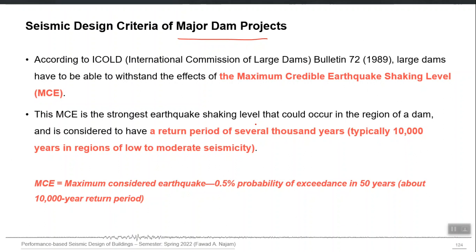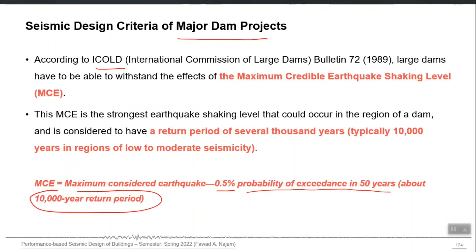For important structures like major dams, different international design codes may define their own hazard levels. ICOLD is one international organization that regulates the design of major dams. They define the MCE level as an earthquake with 0.5 percent probability of exceedance in 50 years, which converts to a 10,000-year return period. For buildings it is approximately 2,500 years.